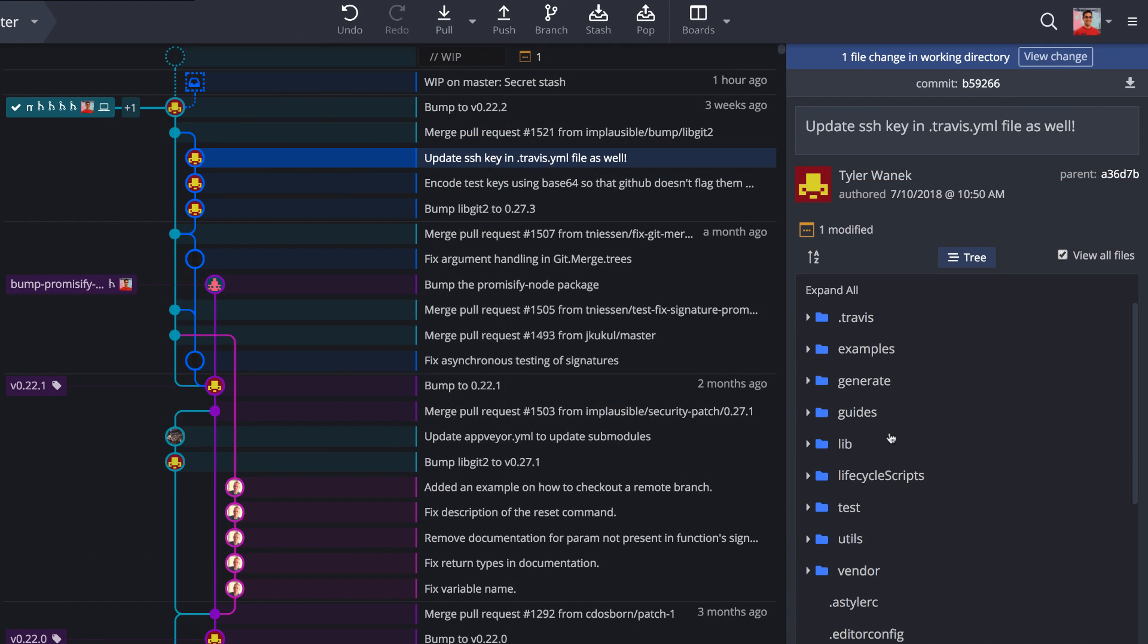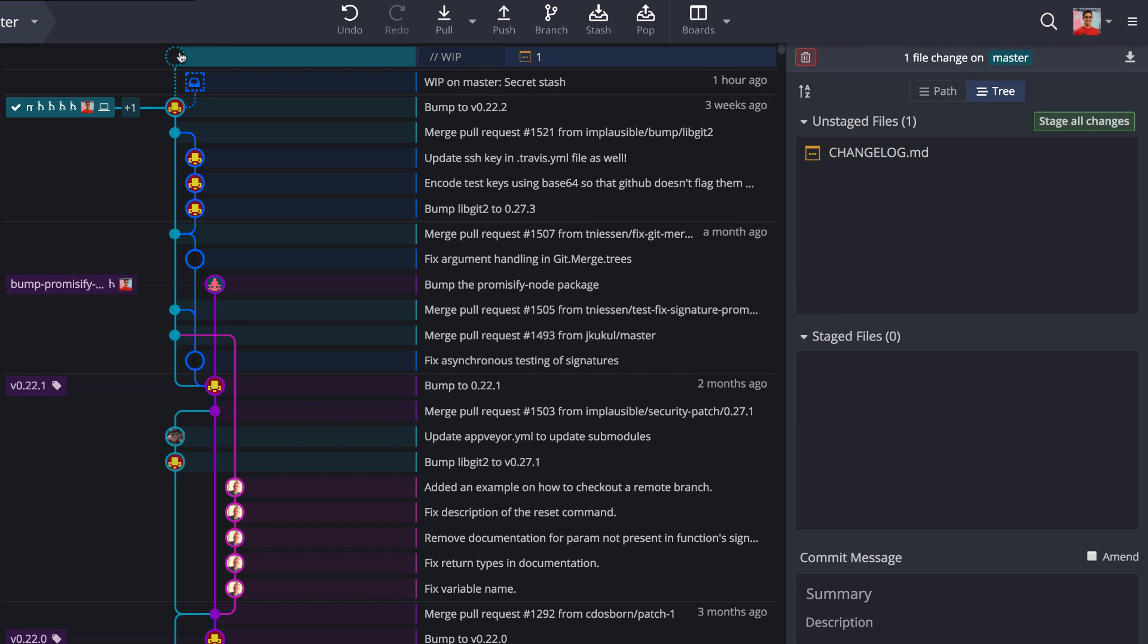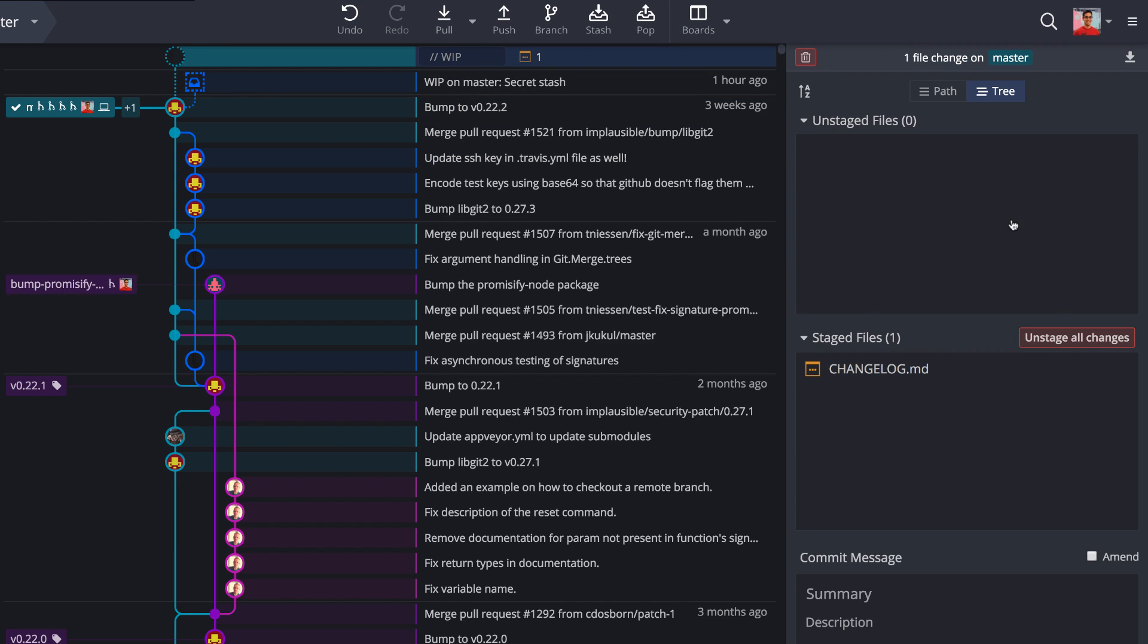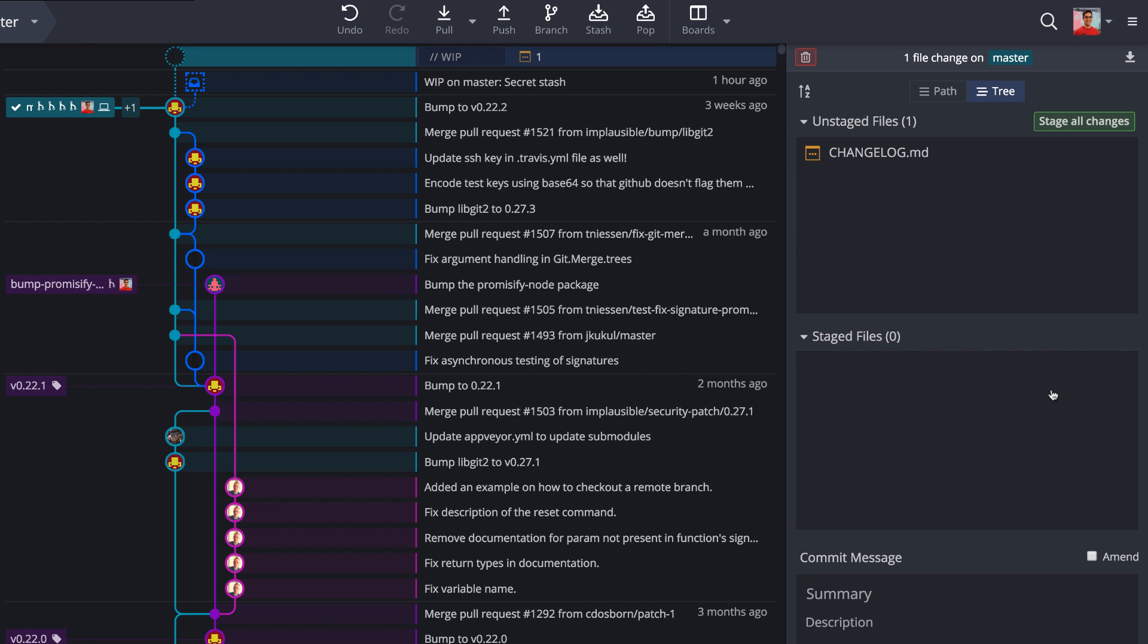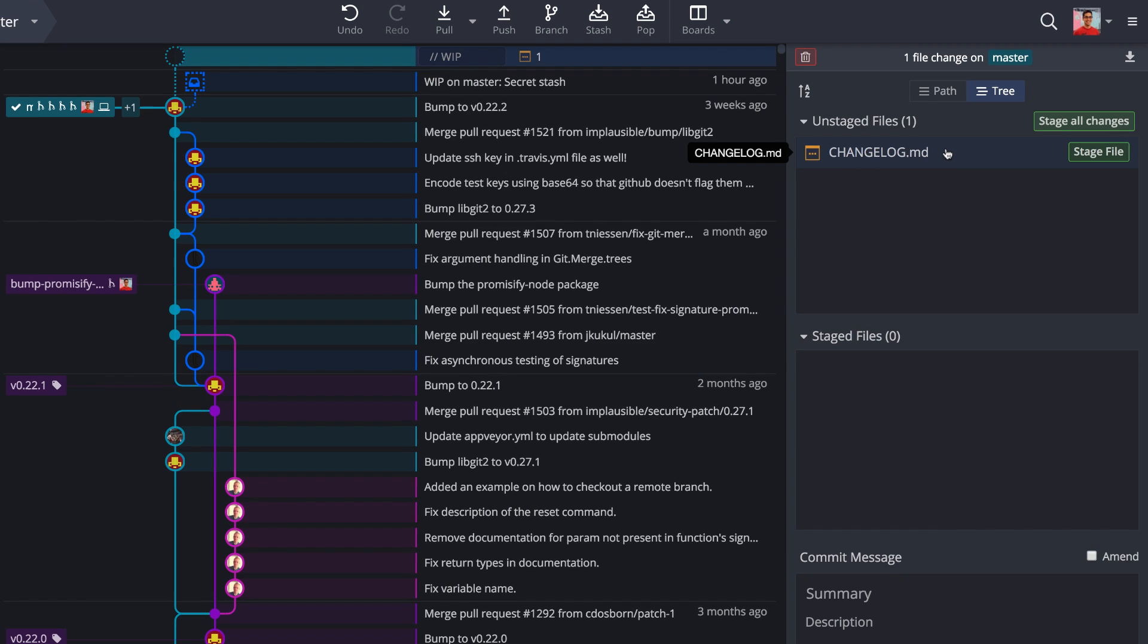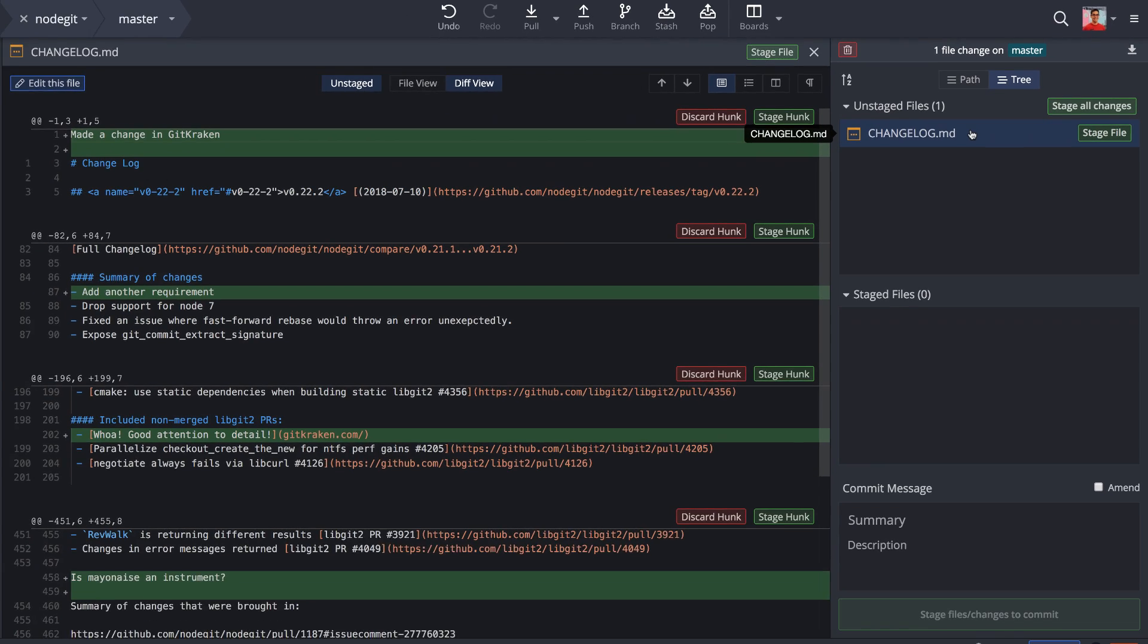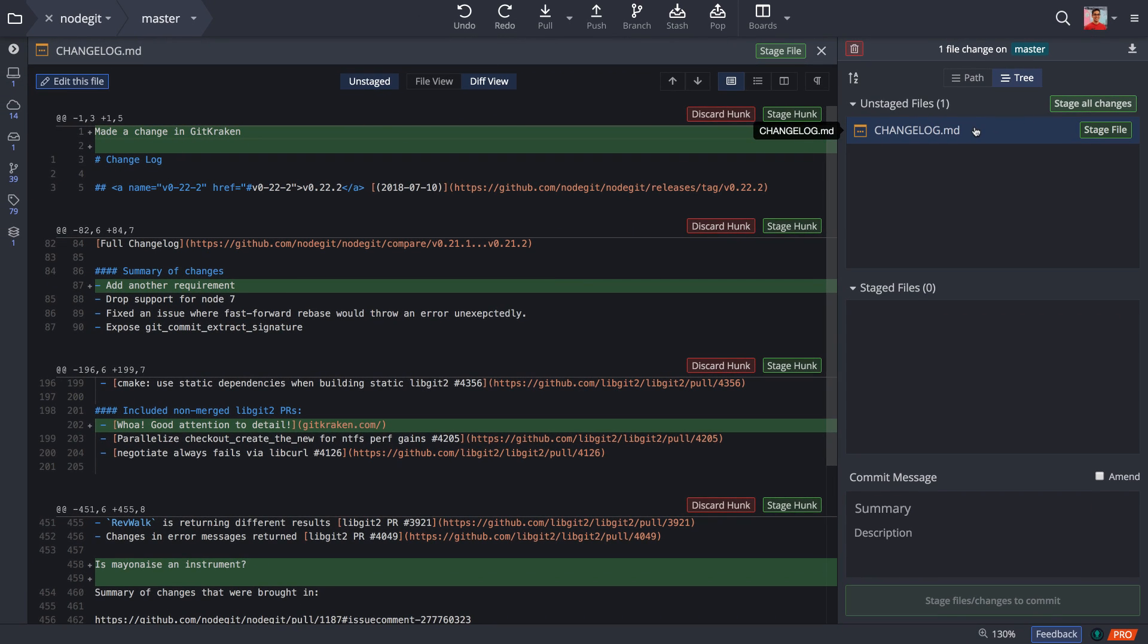Selecting the WIP node in the graph will display working directory file changes in the commit panel. Here you can stage, unstage, or discard changes before committing. In the diff view, hunks can also be staged, unstaged, or discarded.